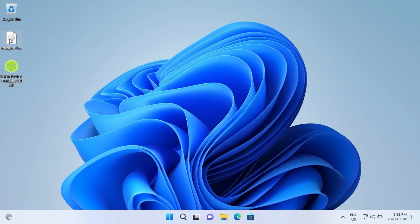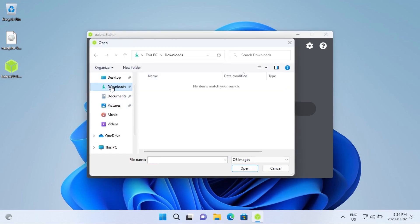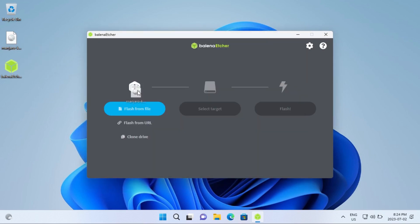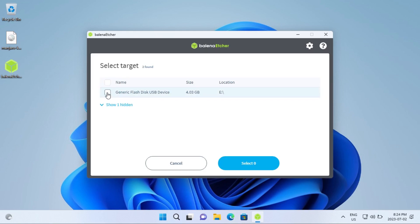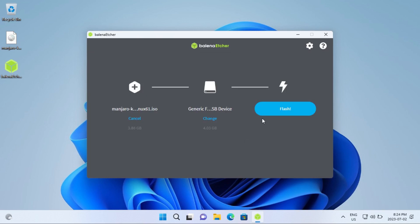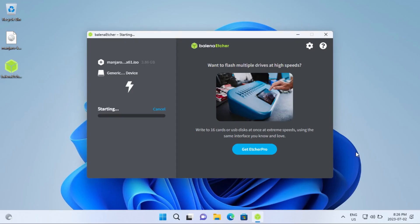Once you've downloaded both these files, you're going to run Etcher. Then you're going to click Flash from File once you're in Etcher, and then find your Manjaro ISO file. Or alternatively, you could just drag it into Etcher. Then click Select Target, and you're going to select your drive that you're going to use as your Manjaro installation media, which I would suggest be the only drive plugged into your system, just to avoid any confusion about what's the right drive. Then click Select, then click Flash. Once User Account Control prompts you, you're going to click Yes, and then it'll start flashing your Manjaro ISO to your drive.